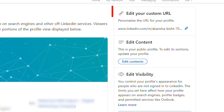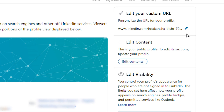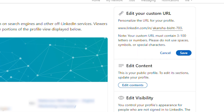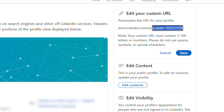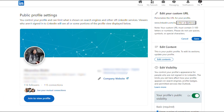Now here, you'll get the option to edit your custom URL. Click on the pencil icon, click on your profile URL, and here you'll get the option to change the last letters of your URL. Type your new URL and click on Save.